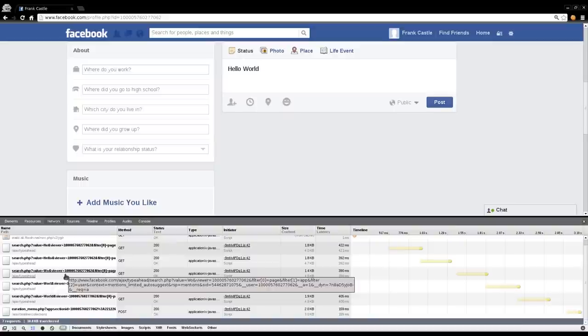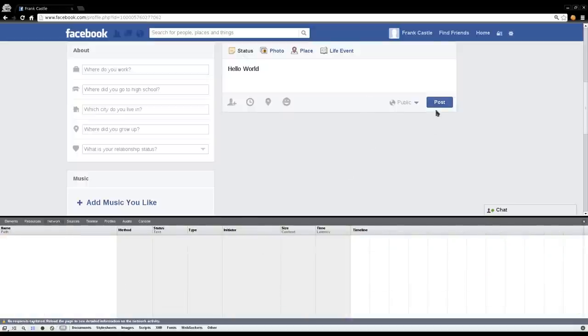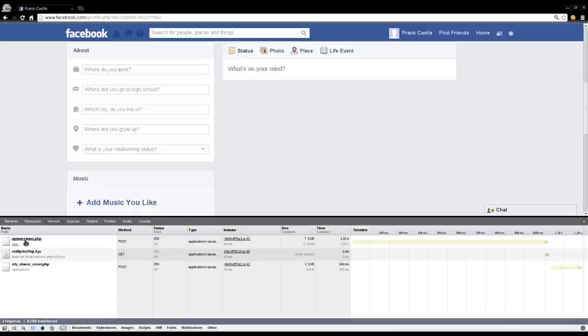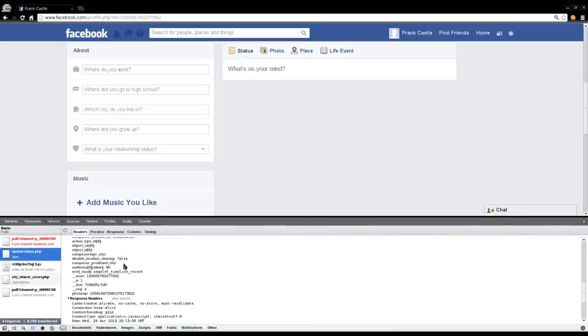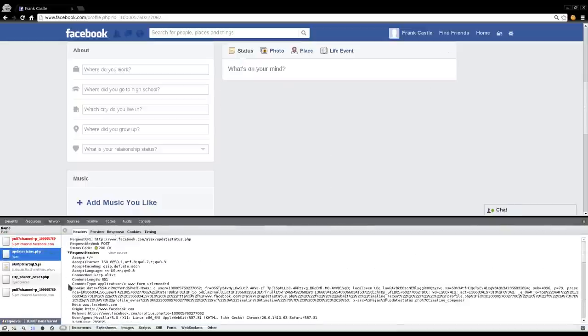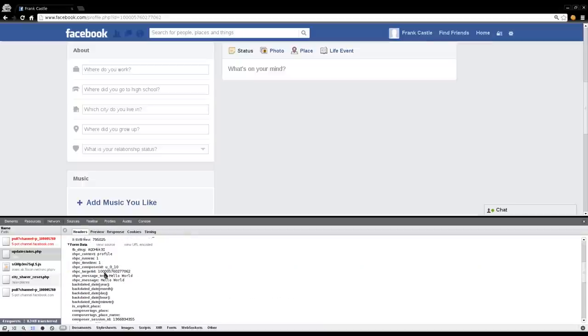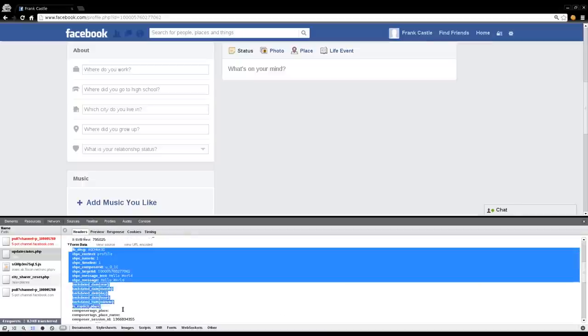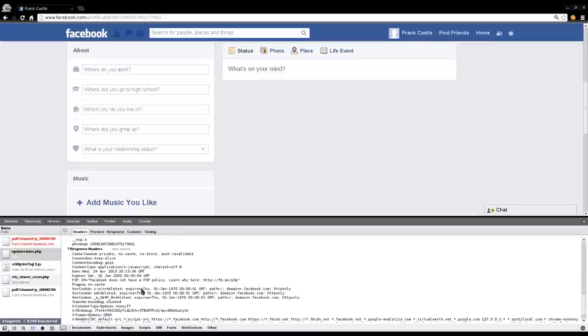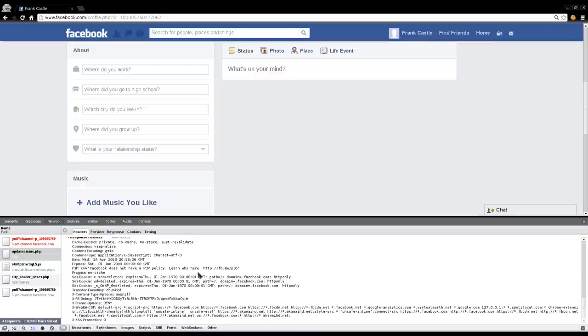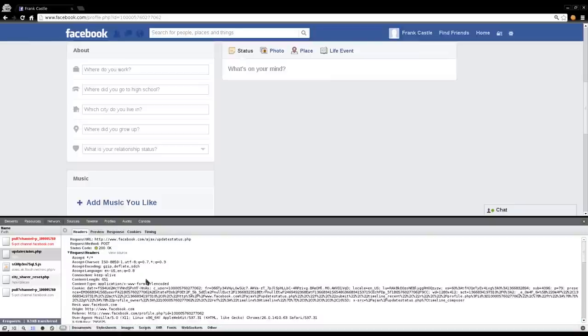So as we're typing, it's making requests to the server. But I'm going to click clear, post, there it is, status update. If I click on that, it shows me all the information sent. It shows me the cookie information sent. It shows me the form information that was sent.